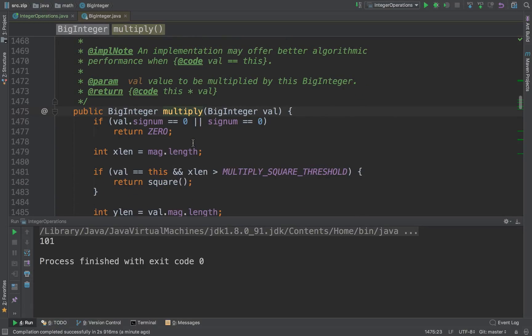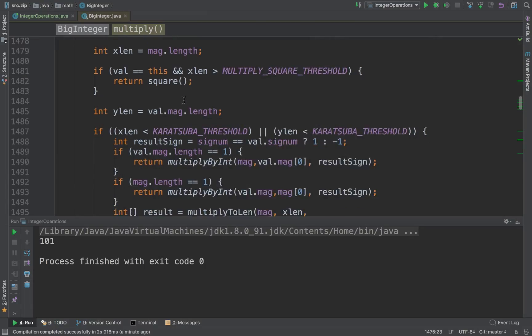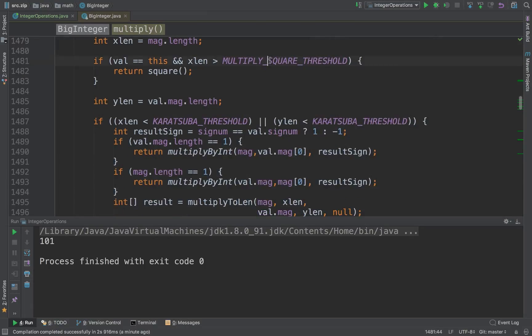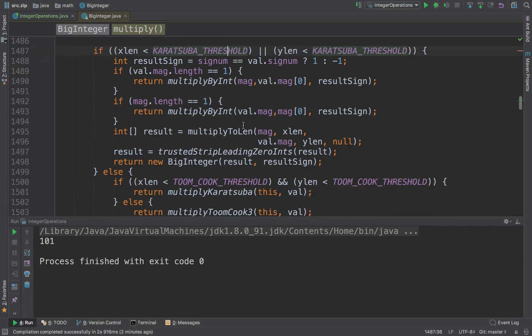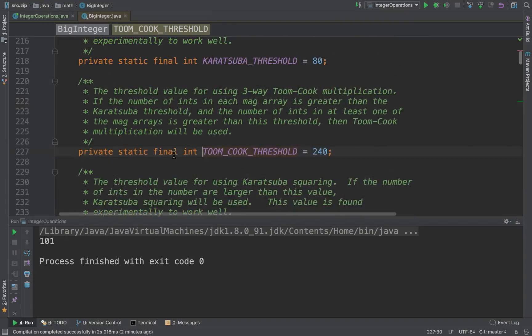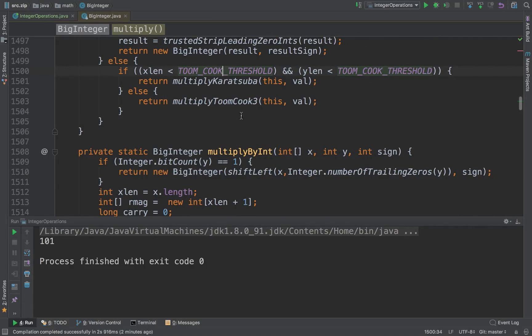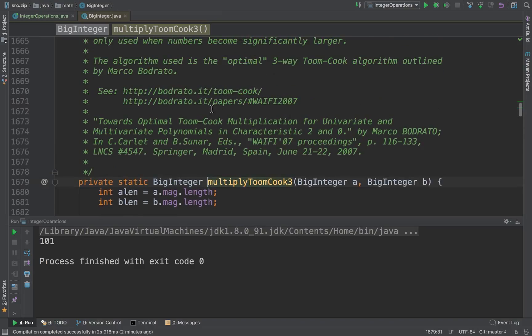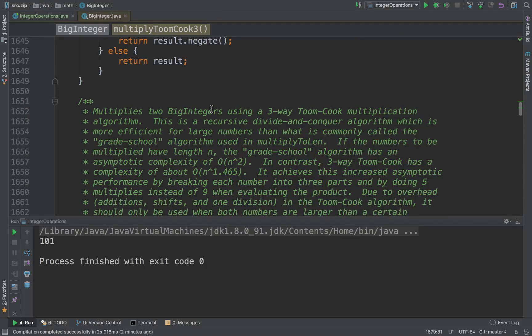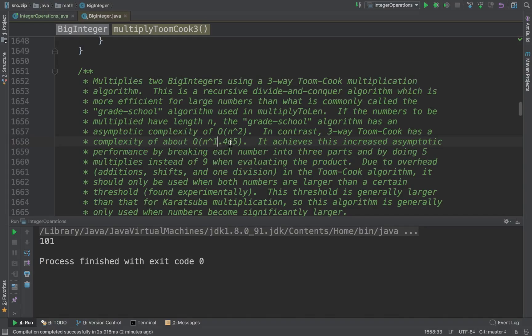What BigInteger does is slightly smarter. It does the same thing up to a particular threshold and then it starts using these interesting algorithms.